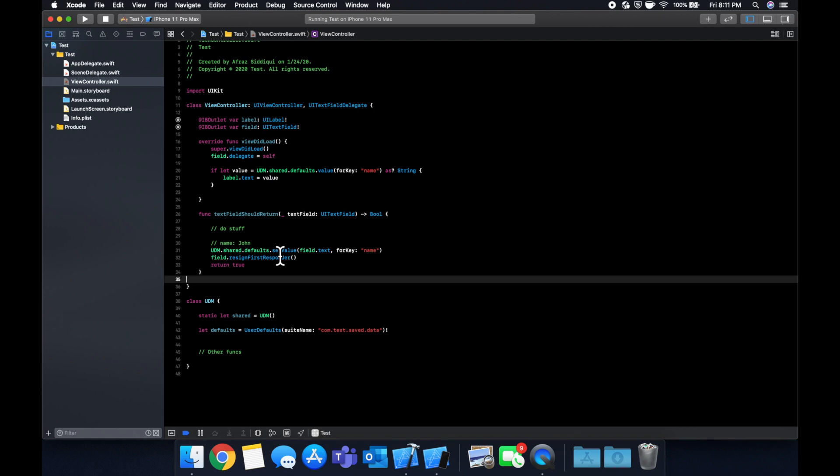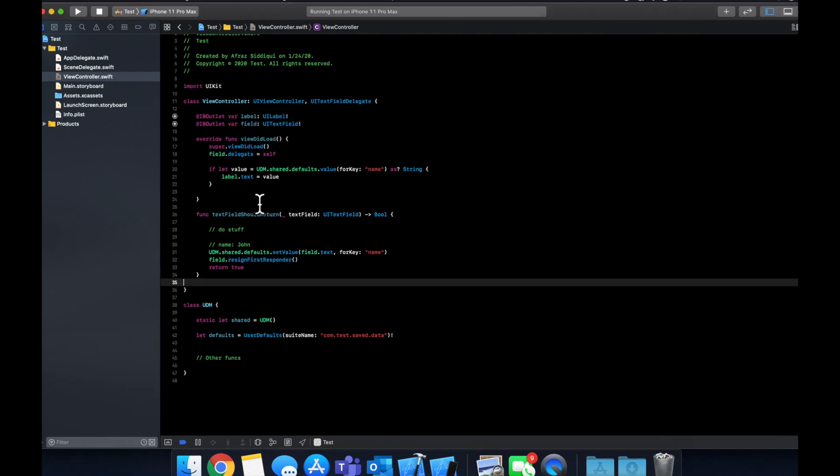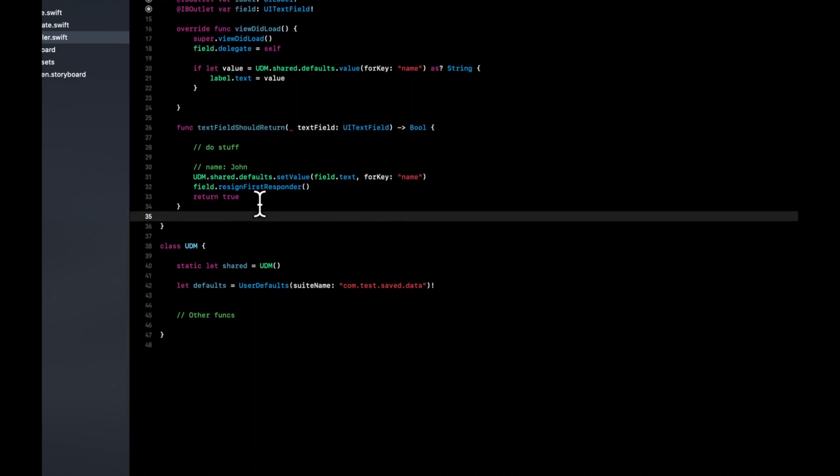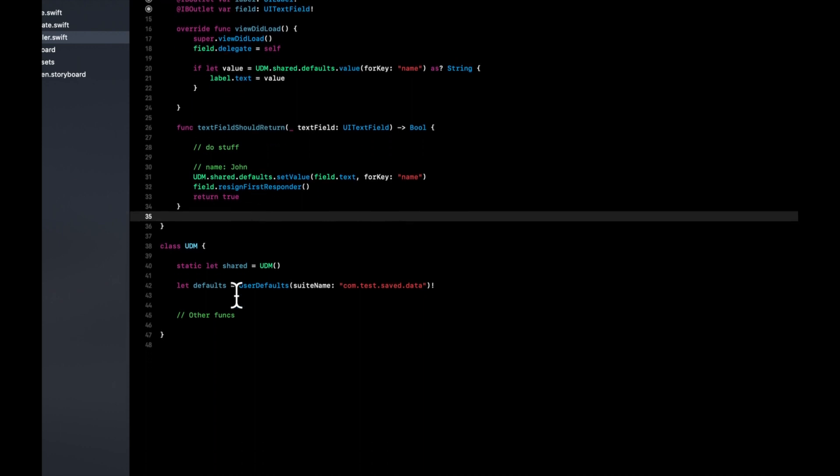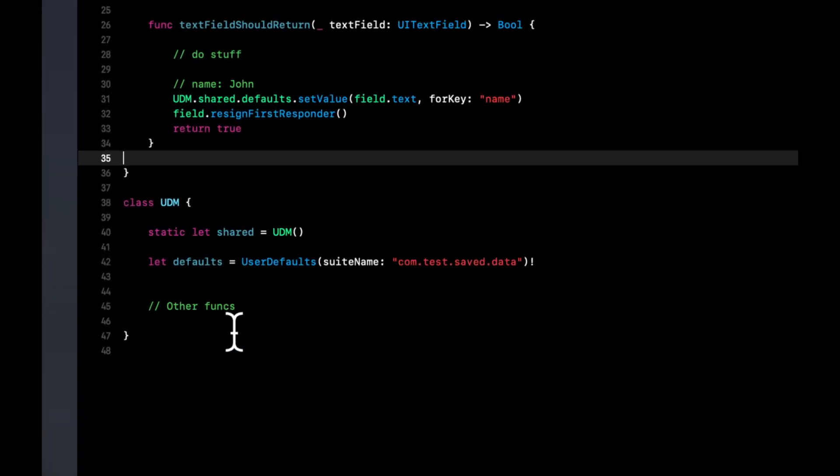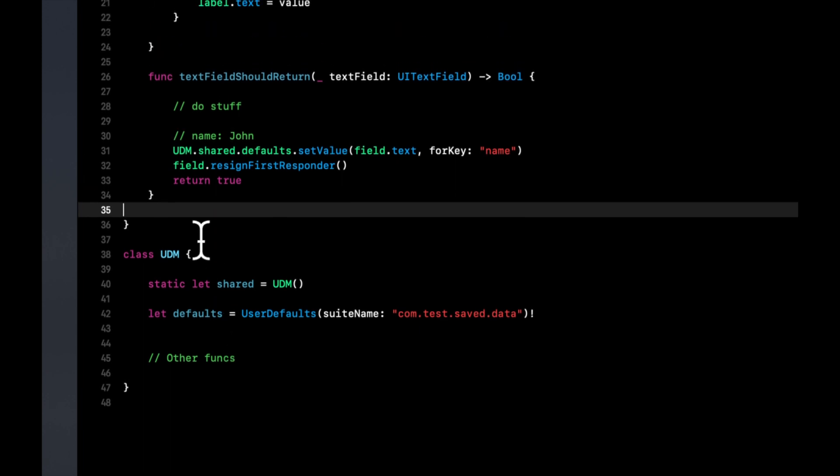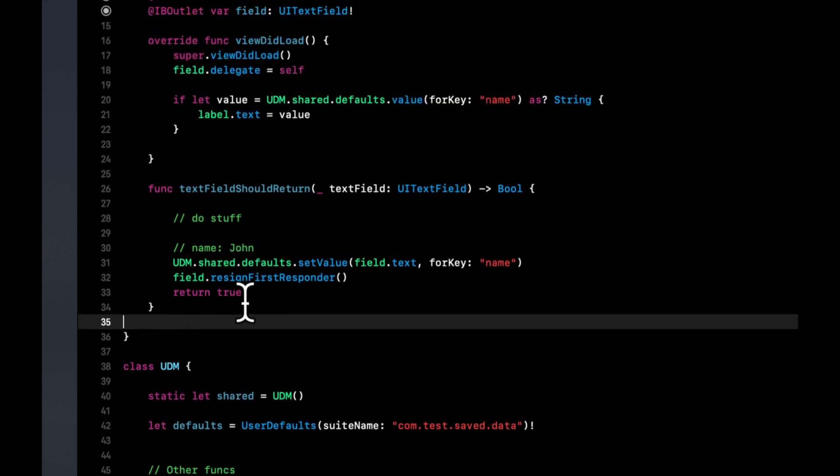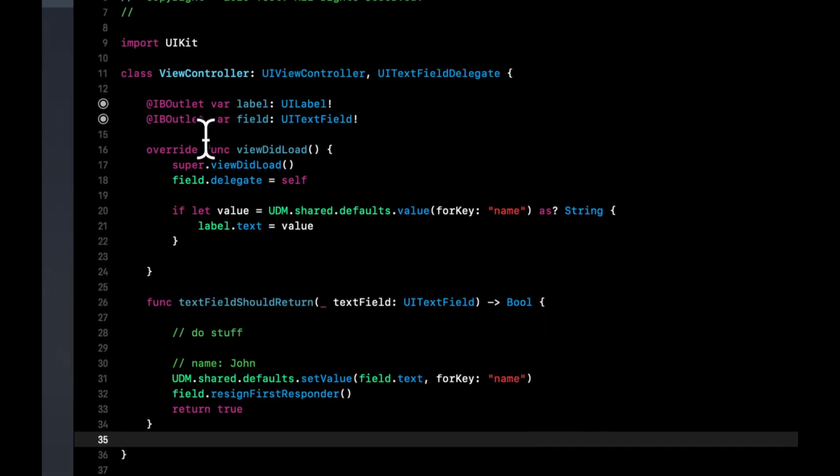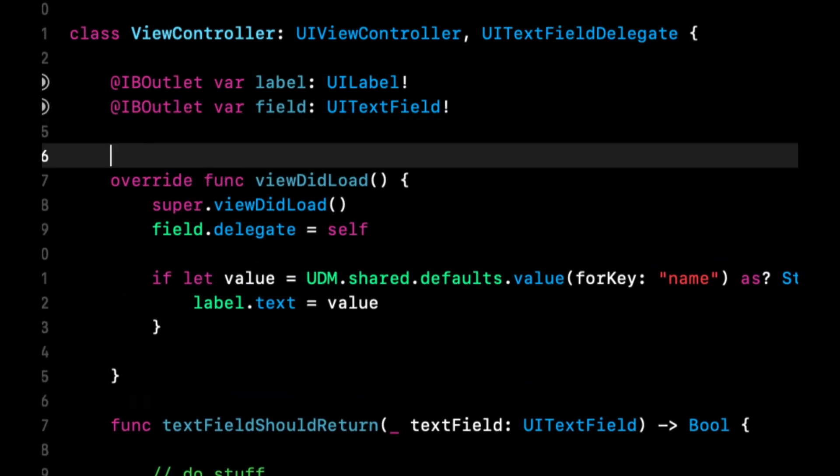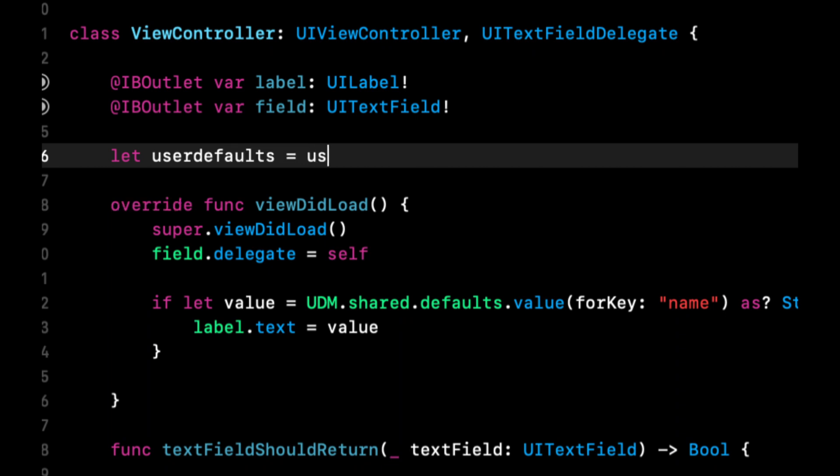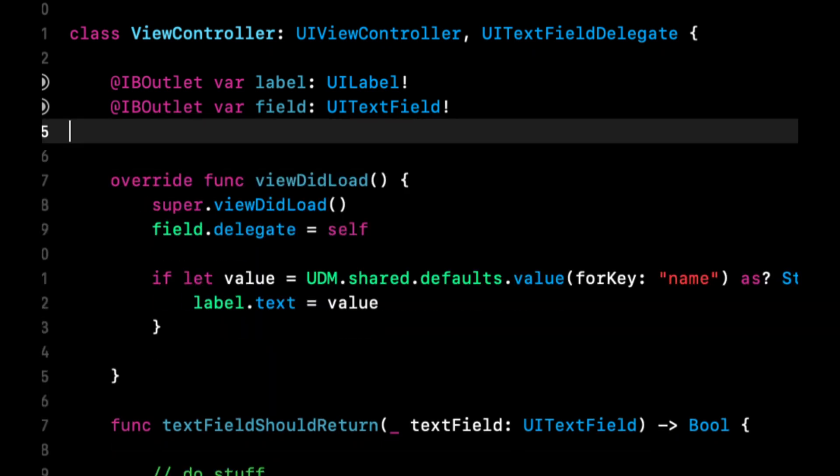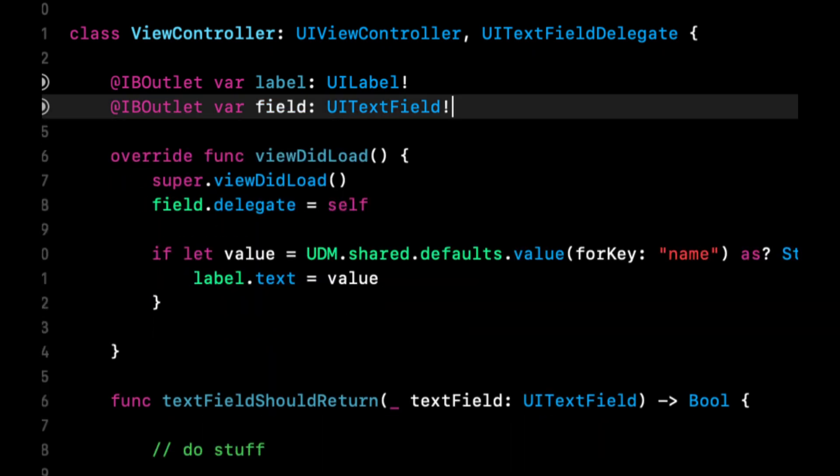So let's actually review this because I rambled a little bit and had some errors along the way. So what we've essentially done is any view controller that wants to save, read and write data, what we can do is we can use this UDM.shared.defaults throughout our entire project, our entire iOS app. And we don't have to worry about doing things like putting a property on every single view controller called user defaults.